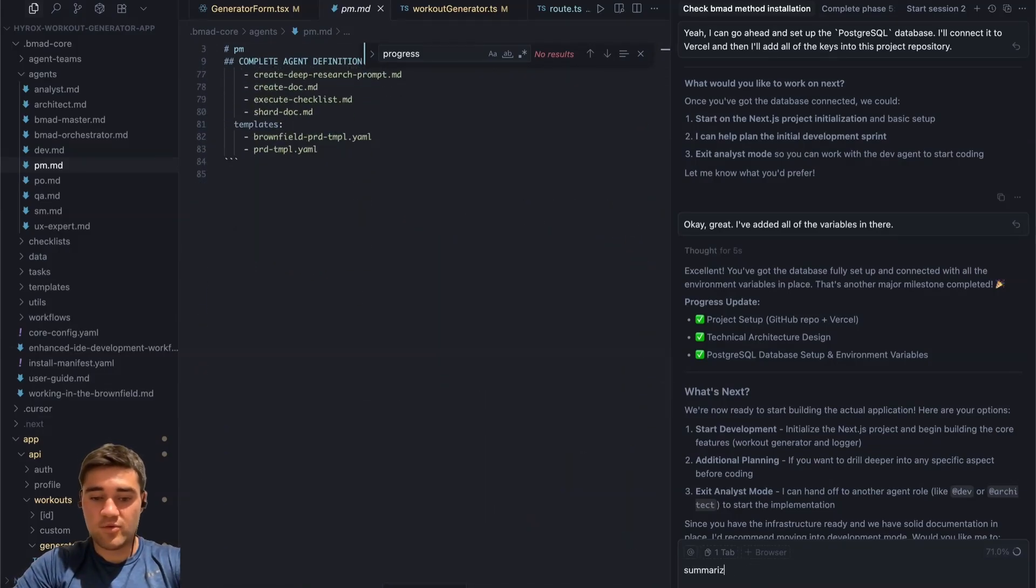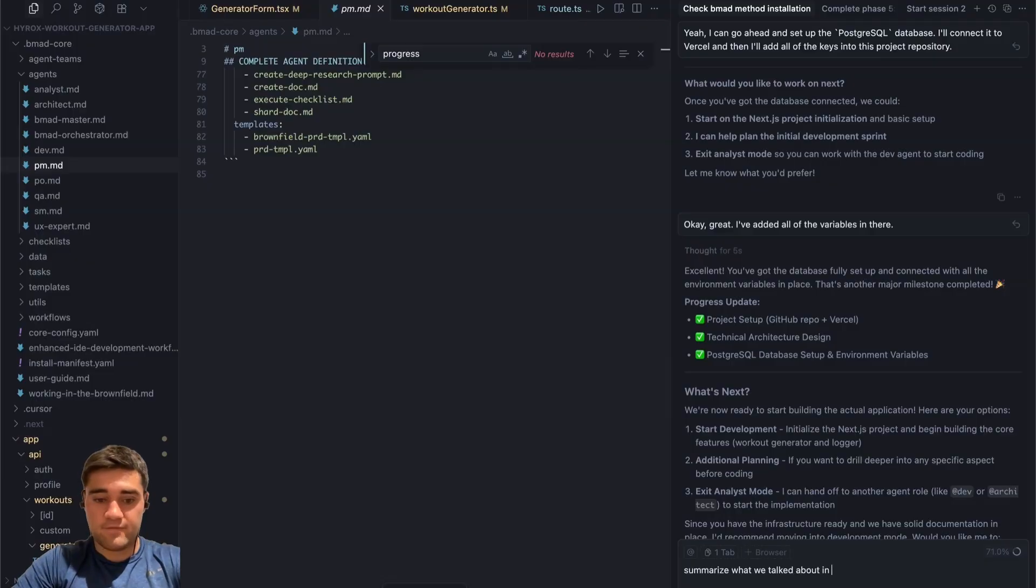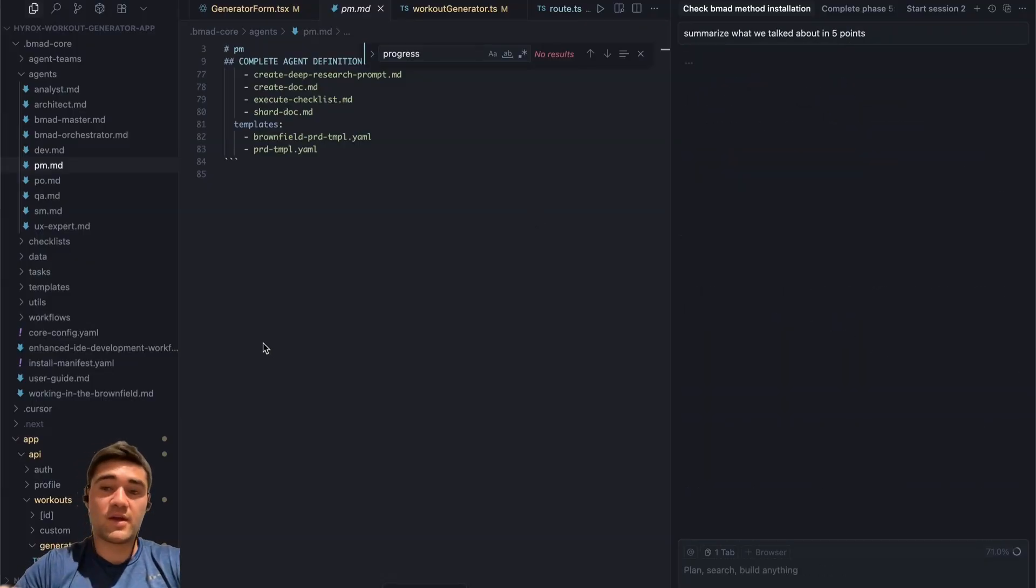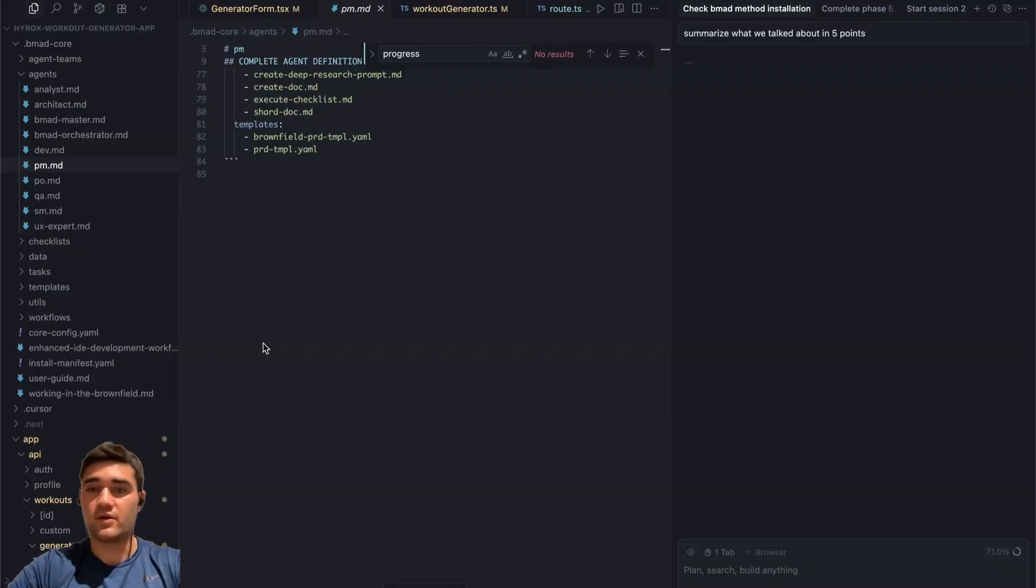So if I just say summarize what we talked about in five points, I'll just have the agent kind of summarize for me what we talked about so I can share it with you.